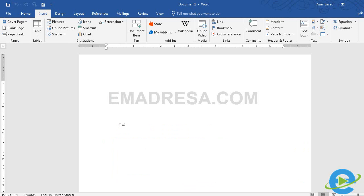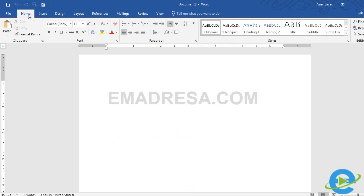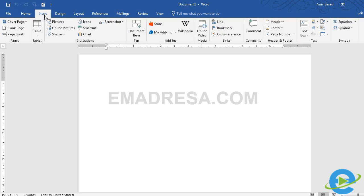हमारा आज का topic है Insert। मैं बताती चलूँ कि हम clipboard, font, paragraph, style और editing के options को study कर चुके हैं और यह तमाम tutorial e-madrisa के channel पर मौजूद हैं। हमारे पास Pages में तीन option हैं: cover page, blank page और page break।